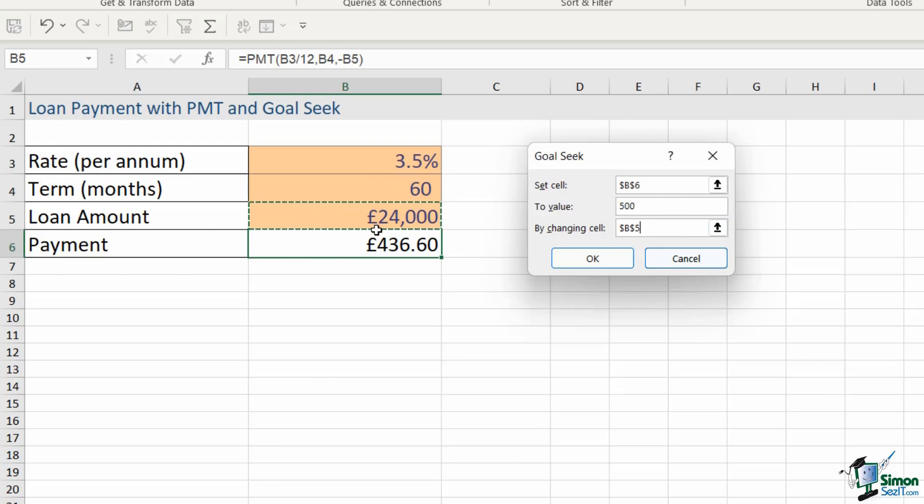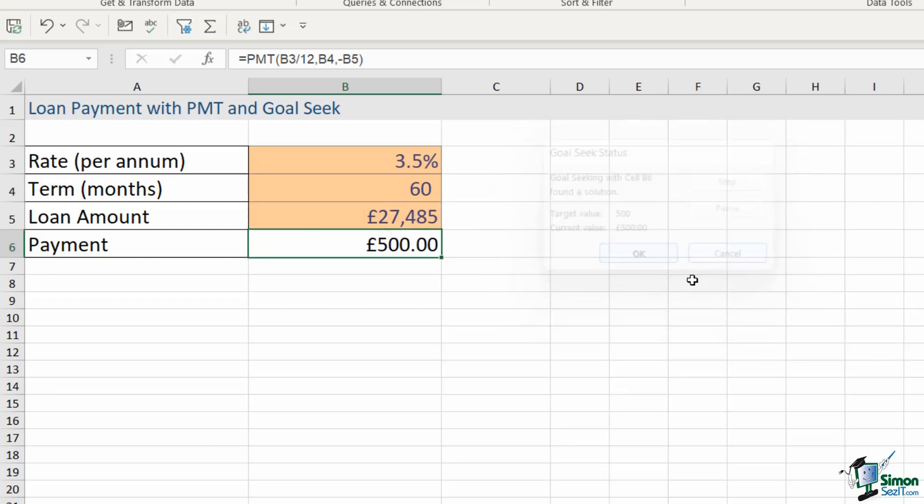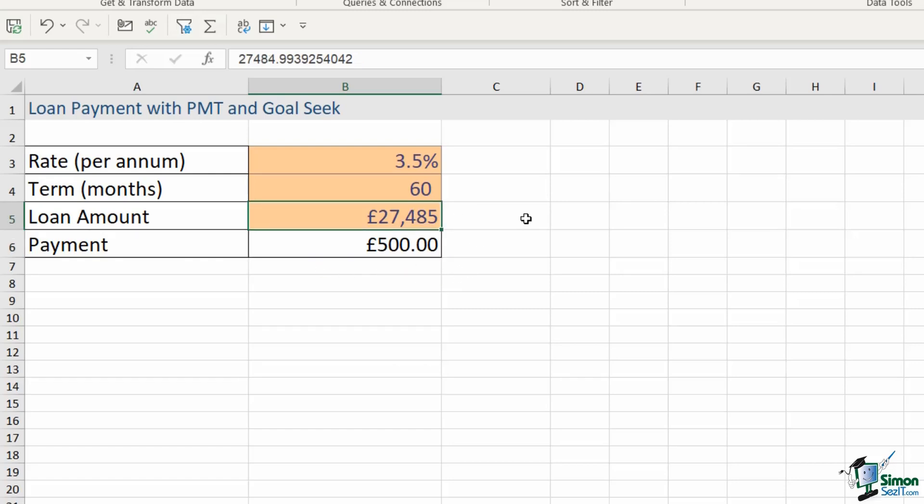Let's click on OK. And would you take a look at that. If I'm paying £500 a month I could borrow £27,485, so quite a bit more than previously. And that is the idea behind Goal Seek. You tell it your target and then it works back and recalculates for you.